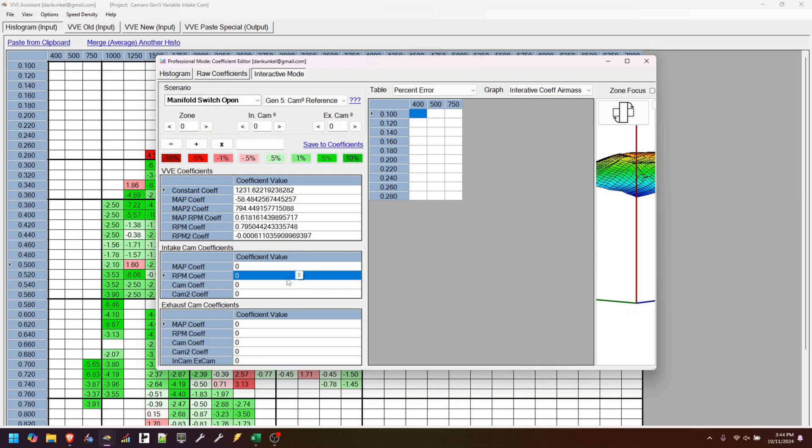But the algorithm that calculates the coefficients for the main virtual VE is like butter. It works great. But the intake and the exhaust, I don't know exactly what it is. I'm trying to switch to a different algorithm, and I'm not having any luck.